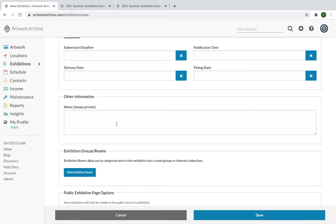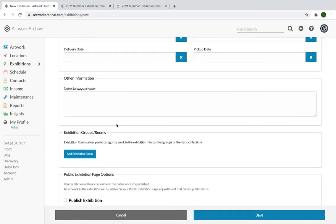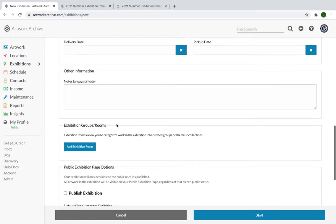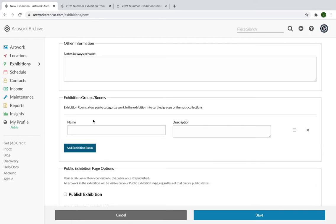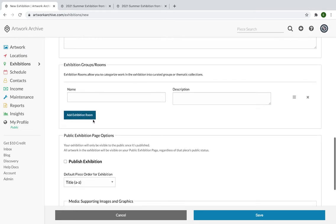Here is the notes section. Again, always private for your sensitive details that pertain to the exhibit. Exhibition groups and rooms. Exhibition rooms allow you to categorize work in the exhibition into curated groups or thematic collections. So for instance, if this were a solo show, you could create a group and room for early life, mid-career, and legacy so that you are helping navigate that viewer, for lack of better words, walk through the exhibit if they're viewing it virtually. It's another way to just provide curation or to reflect the curation that you are doing physically at your location. So it may be you have multiple rooms within your gallery space.